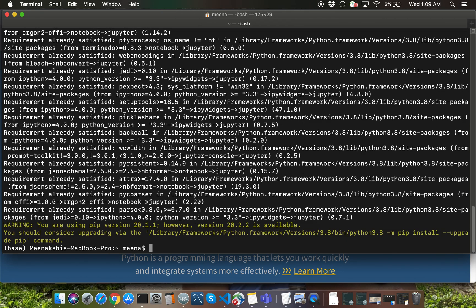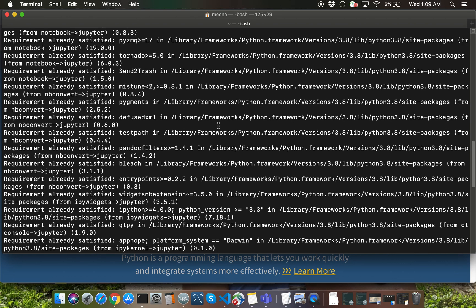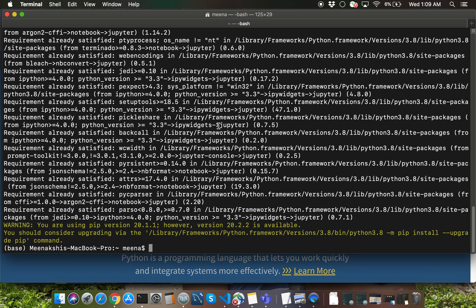Looks like some of those packages are already pre-installed on my machine, but on your laptop, when you do this, you should be able to see all the installation happening.